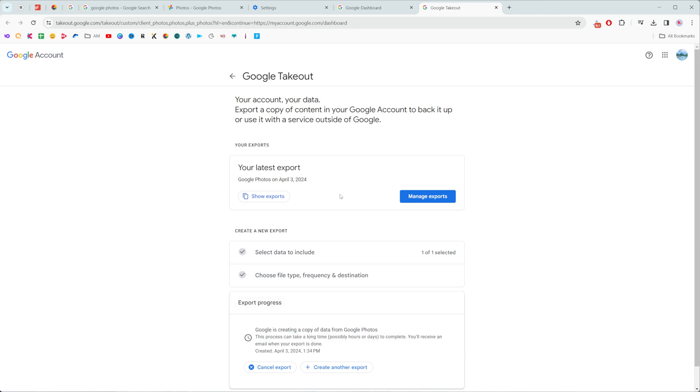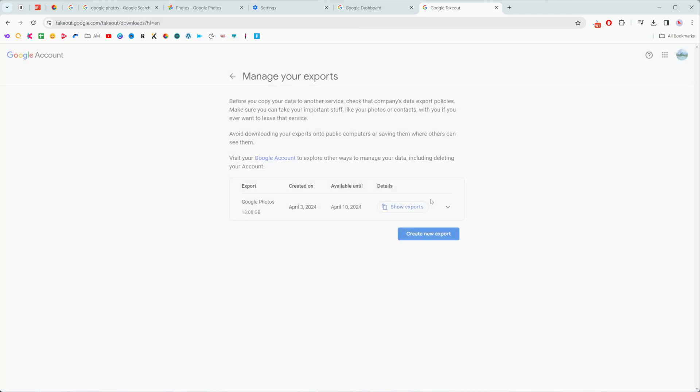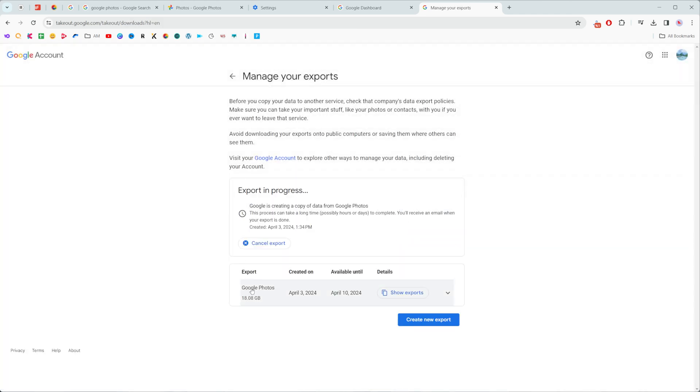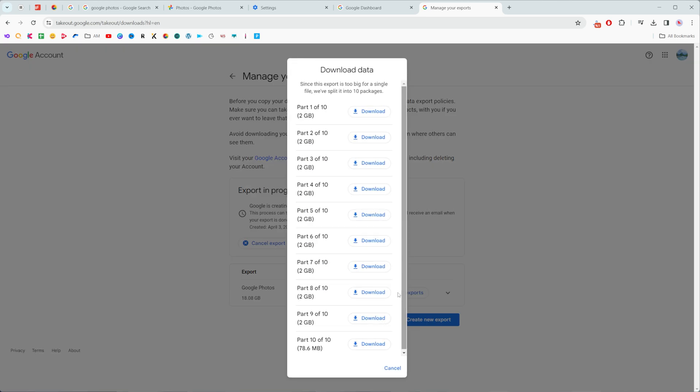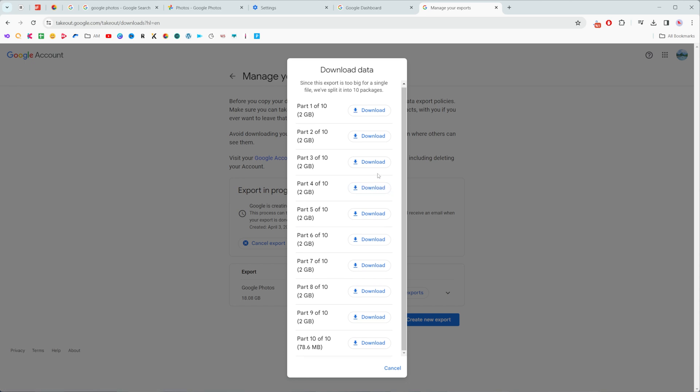And also we can click right here at manage exports. I recently requested an export and it was done in about one or two hours because I got about 18 gigabytes here. It shows the size of your export right there and then to download this data from here we just need to click and show exports and it is showing us all the files here.